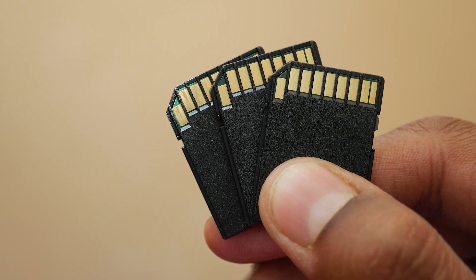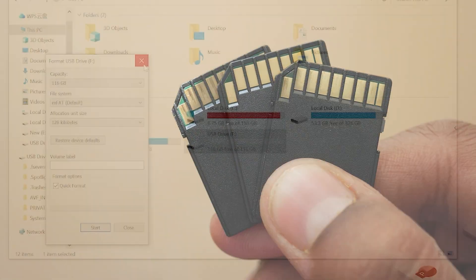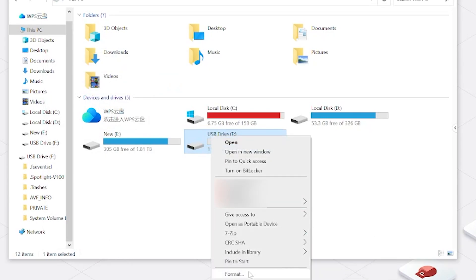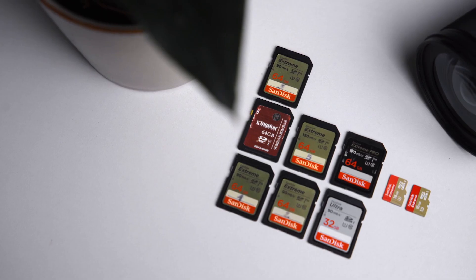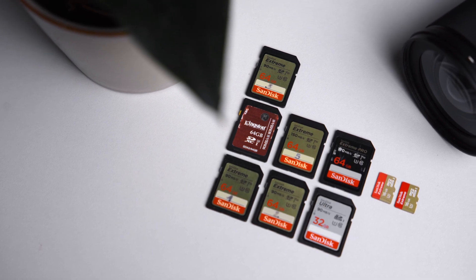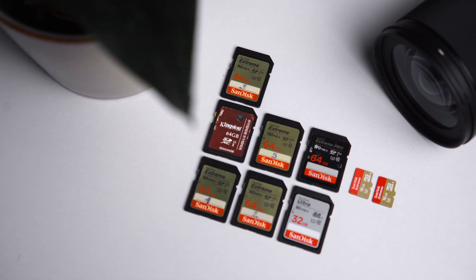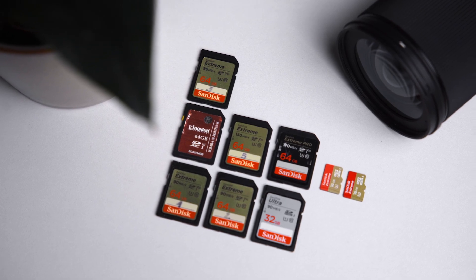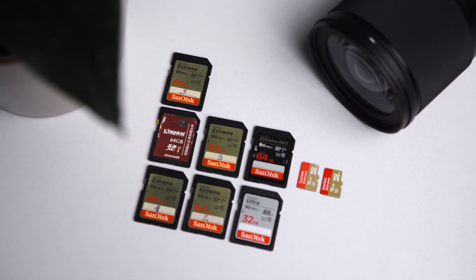Let's face it, SD cards are tiny and prone to accidents. Accidental deletion, formatting, or even a simple virus attack can wipe out your valuable data in an instant. But what if I told you there's a free and easy way to recover your lost data and bring back those cherished memories?